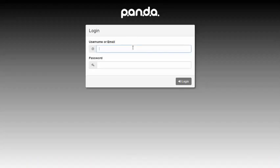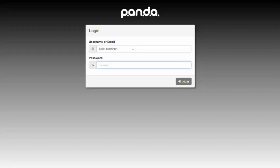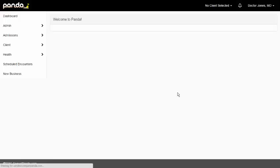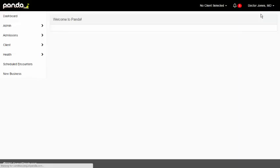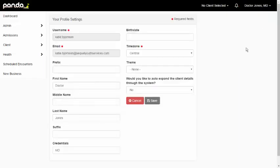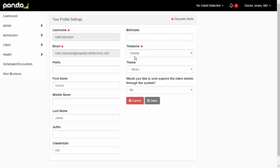So when you log into the Panda system, you're going to log in using your SQL email and password. Once you get logged in, there's one step you're going to want to do the first time you log in. Click on your name in the upper right hand corner. Click on profile settings and double check your time zone. You want to make sure your time zone is set correctly because when you time stamp stuff in the system, you definitely want to make sure you're time stamping it accurately.